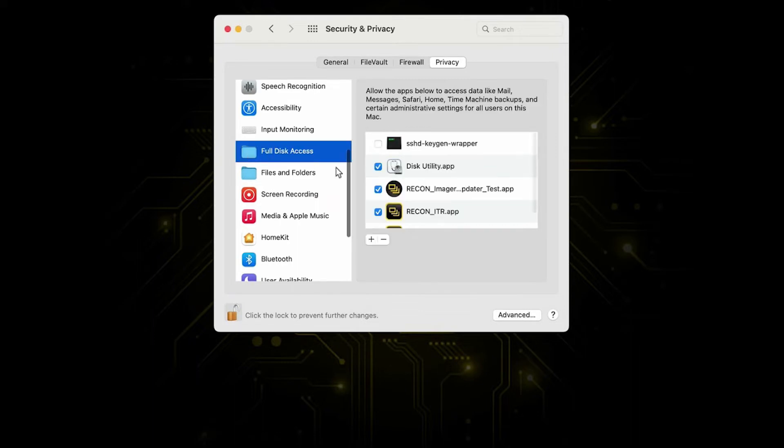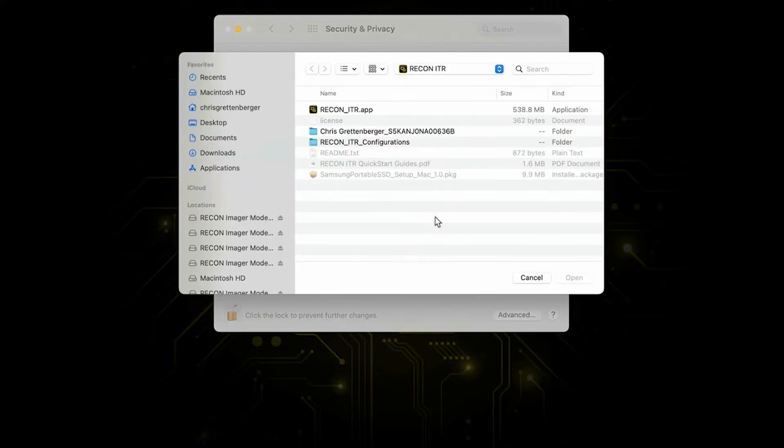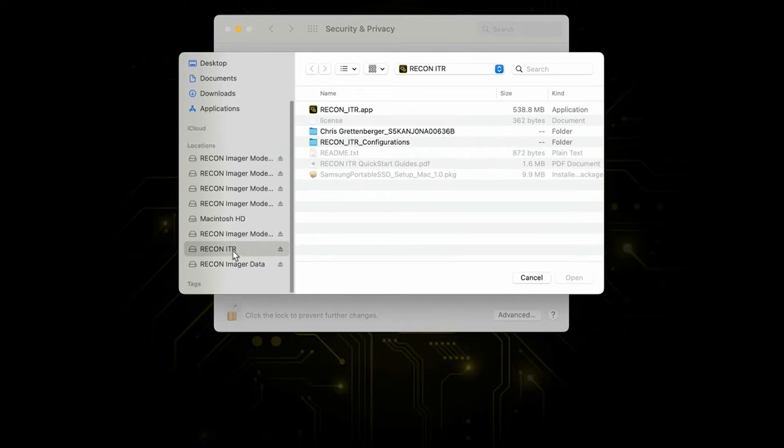Then we're going to scroll down on the left side here until we see Full Disk Access. It should be the little folder icon right here. Recon ITR normally wouldn't be included on your user's MacBook, so we're going to select the plus icon right here.